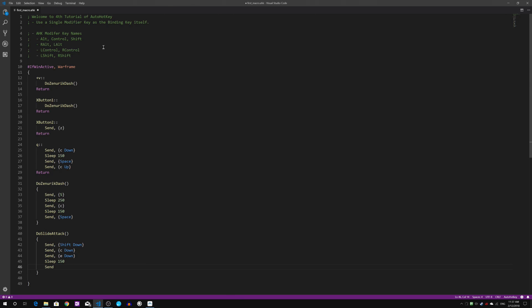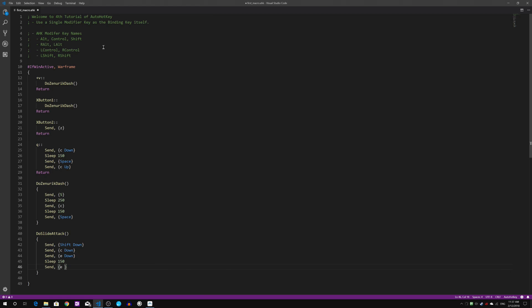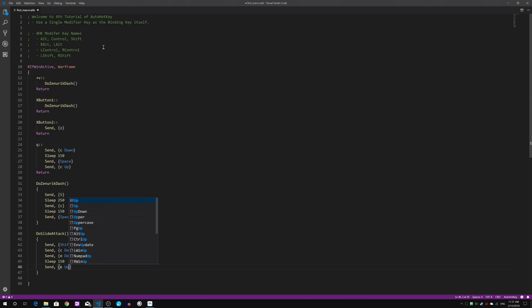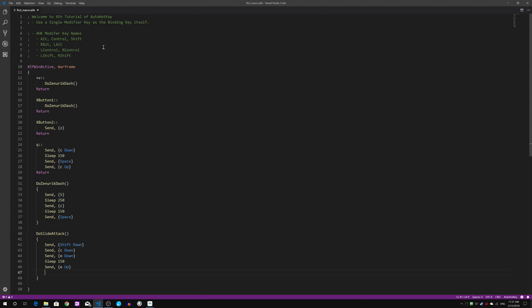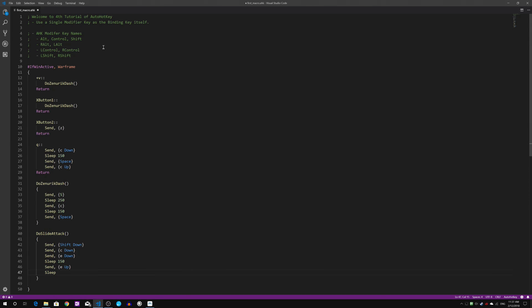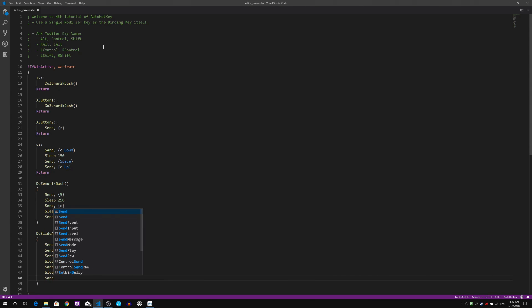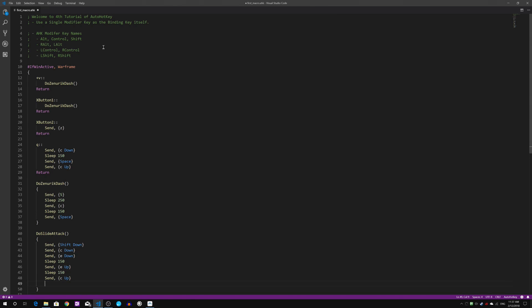Then I will then release the E key up. Then I'll probably add a few milliseconds for that. Then I will send the crouch key up.